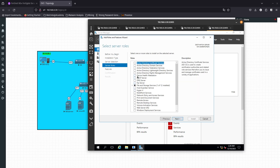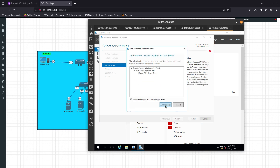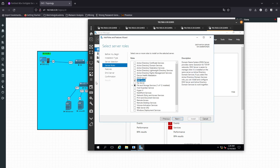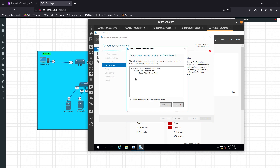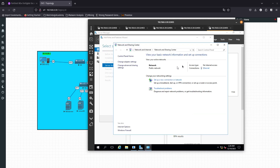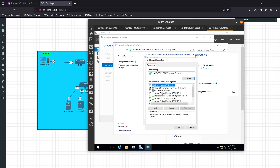Here's where you want to select the DHCP Server role and add the feature. The validation found a problem — no static IP address was found on this computer. So we need to go ahead and add that first. Let's go to the Ethernet adapter. I knew that was going to be an issue.